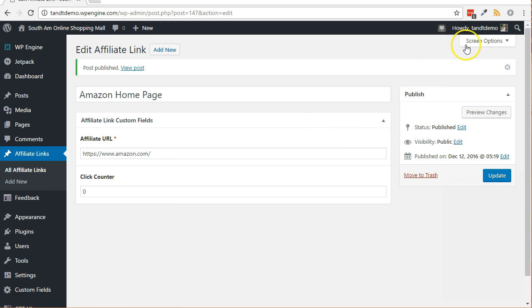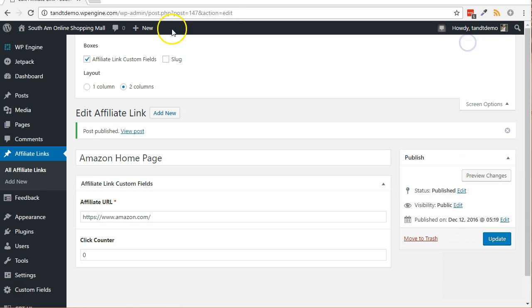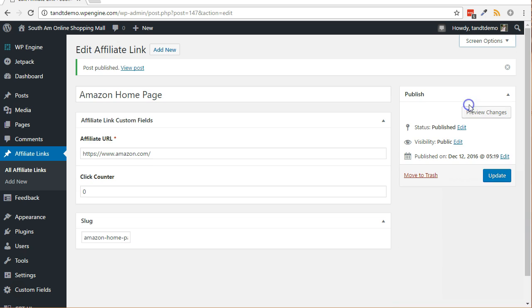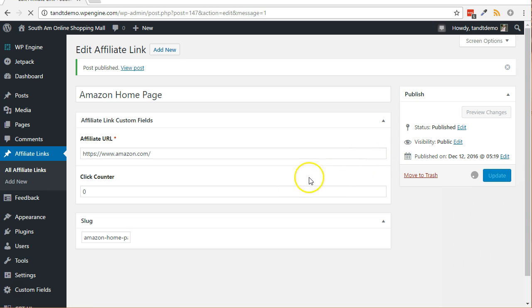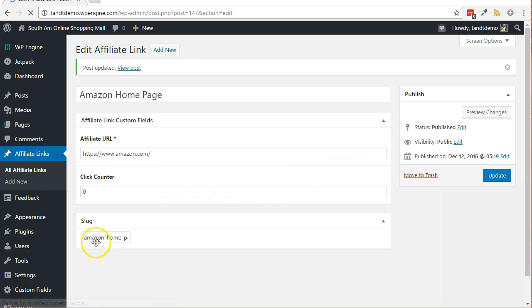Click on screen options, put a check next to slug if not already selected, and click update on the post. That way, you can modify the URL from the default that was created based on the title if desired.